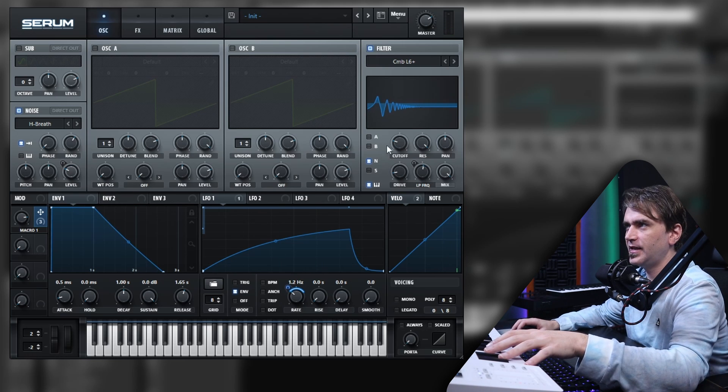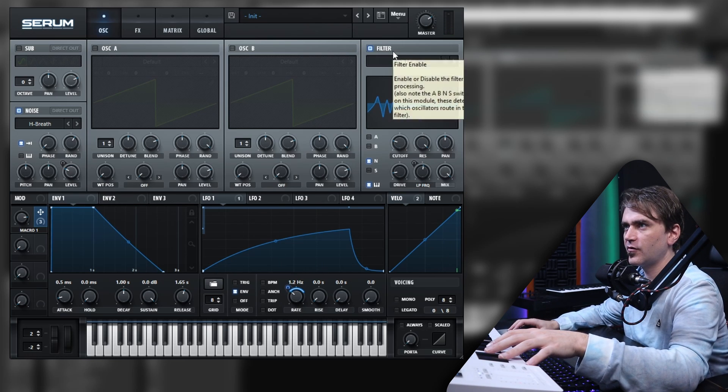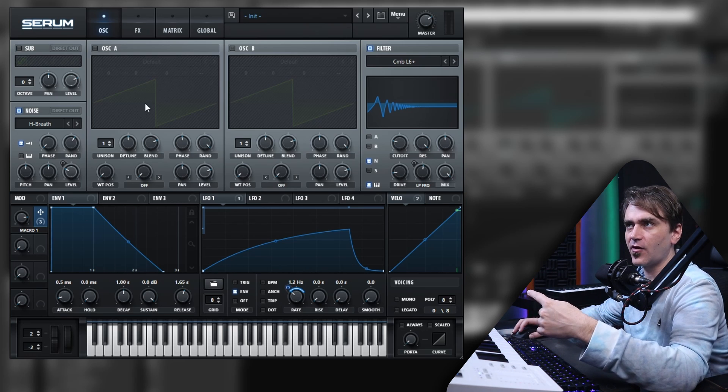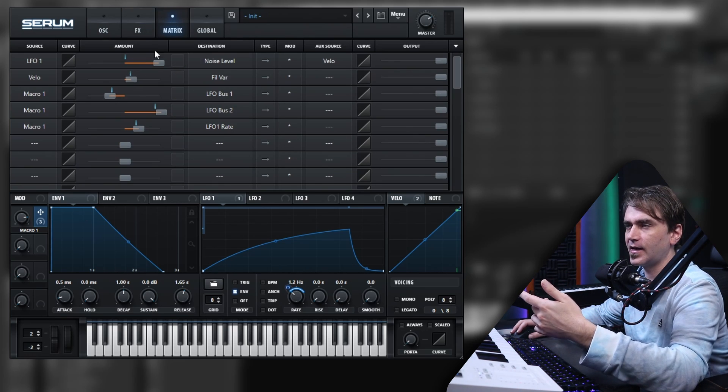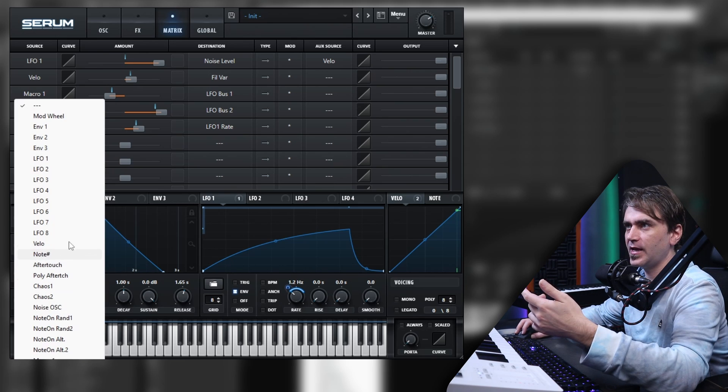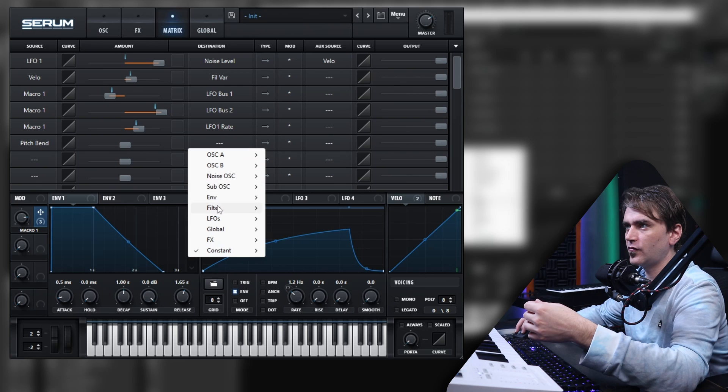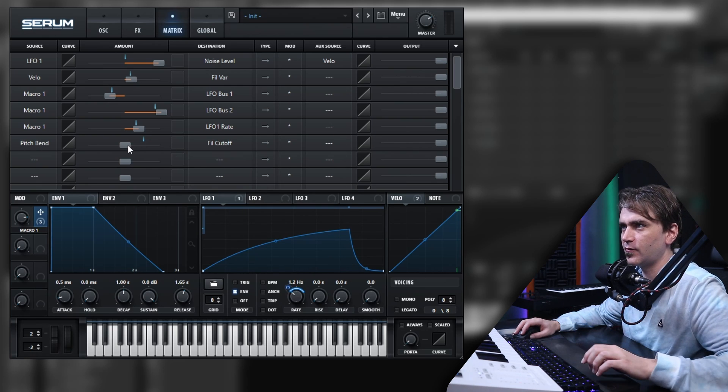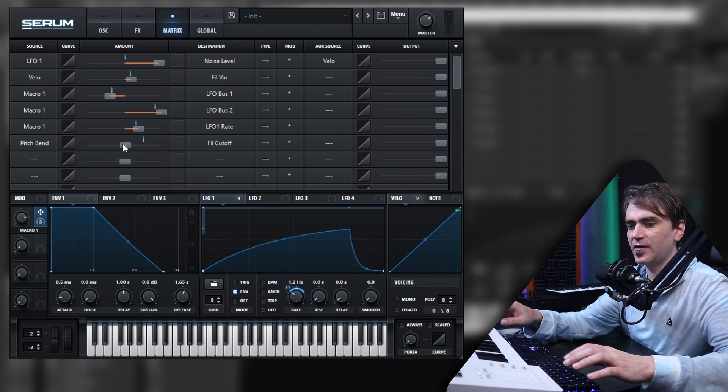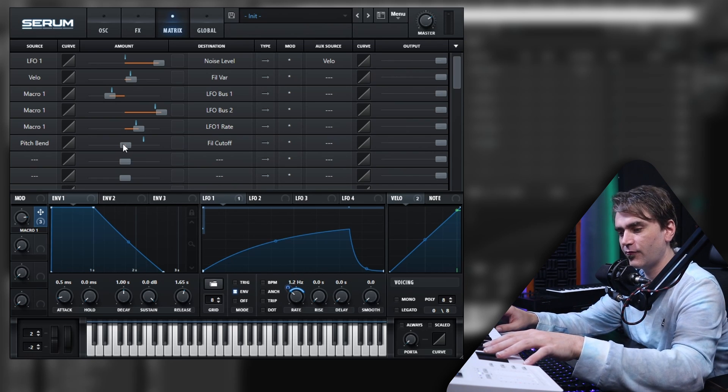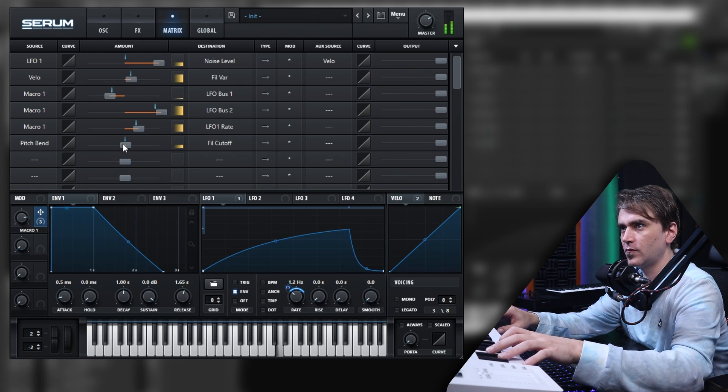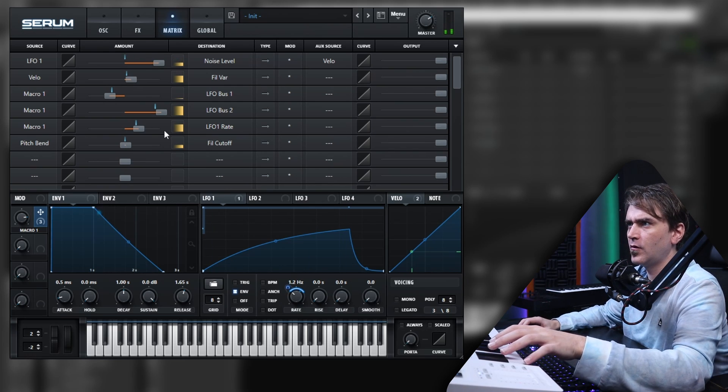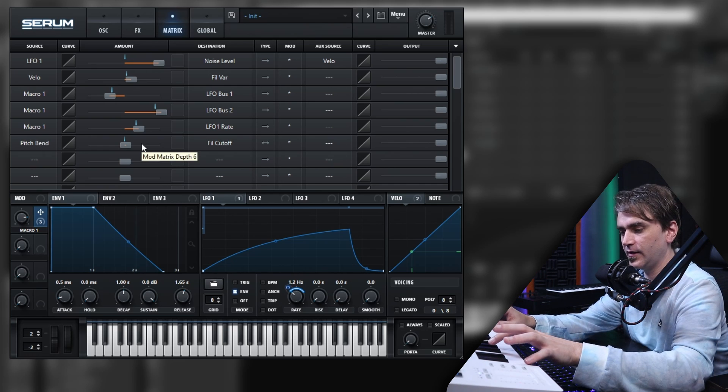So one thing about the key tracking of the comb filters in Serum that I've noticed is that the pitch bend doesn't key track automatically. You've got to actually set that up. So what we can do is set up a pitch bend over here and set this to filter frequency cutoff. So here I generally just do like one or two just so that it's a tiny bit of pitch bend to give us a little bit more realism if we need to bend those notes. We also want to make sure that this is bipolar otherwise the tuning is going to get all wonky.